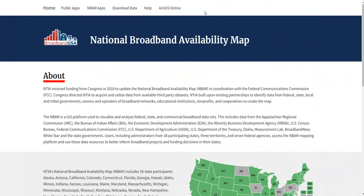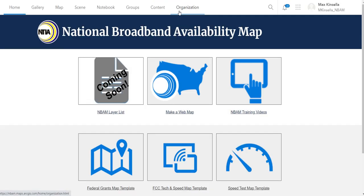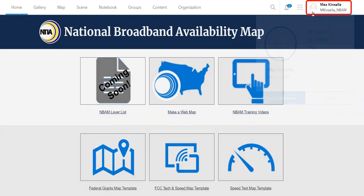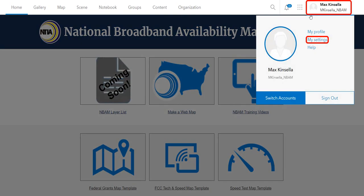After logging into nbam.ntia.gov, at the bottom of the home screen, click on the ArcGIS Online tab in the upper right-hand corner. Click on your name in the upper right-hand corner and click My Settings.